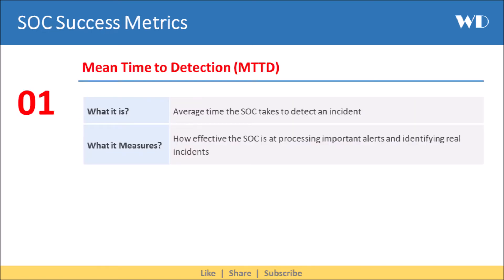First we have Mean Time to Detection. It is the average time the SOC takes to detect an incident. It helps you measure how effective the SOC is at processing important alerts and identifying real incidents.